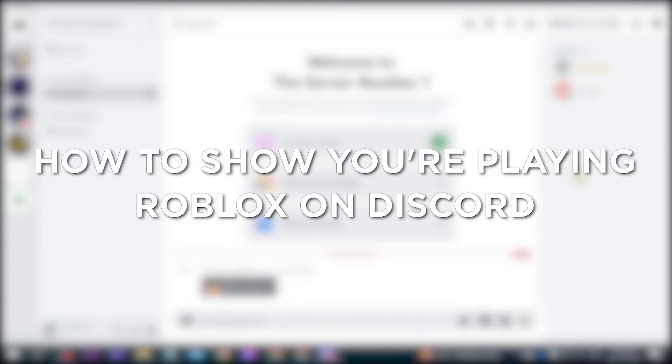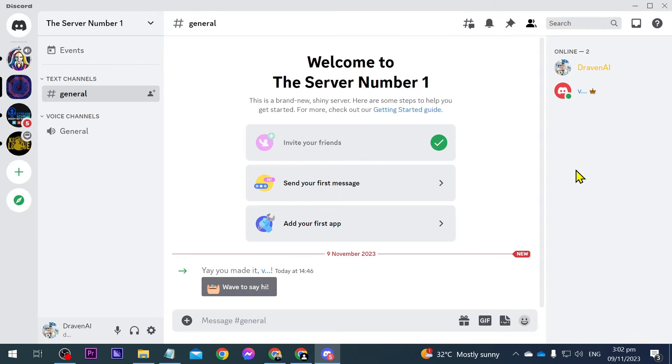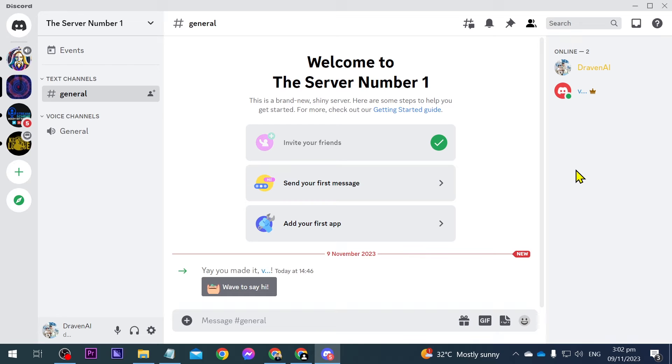How to show you are playing Roblox on Discord. Showing that you are playing Roblox on Discord can foster community engagement and create a platform for sharing gaming experiences with others. Now I'm going to show you how you can do just that.